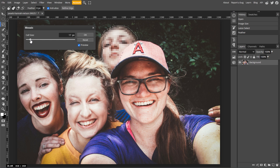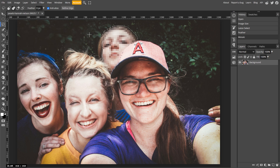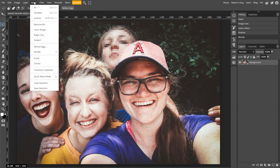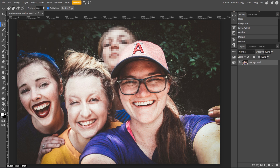And when you're happy with the look, click OK to apply the pixelation effect. Now go to Select, then Deselect, or simply press Ctrl D to remove the selection outline.